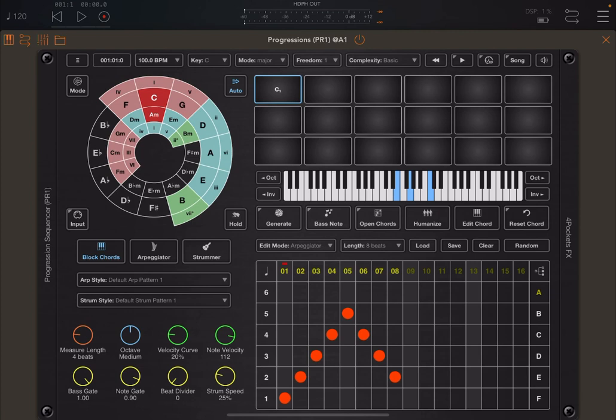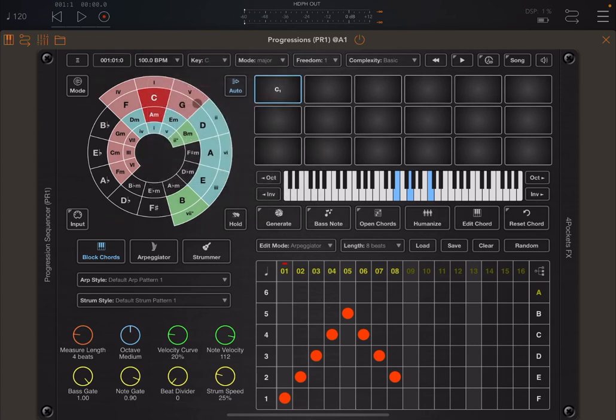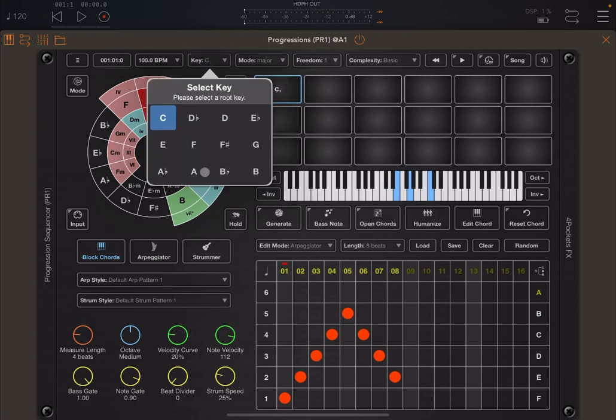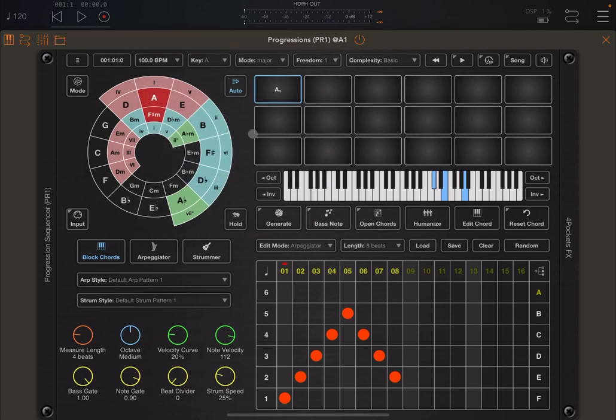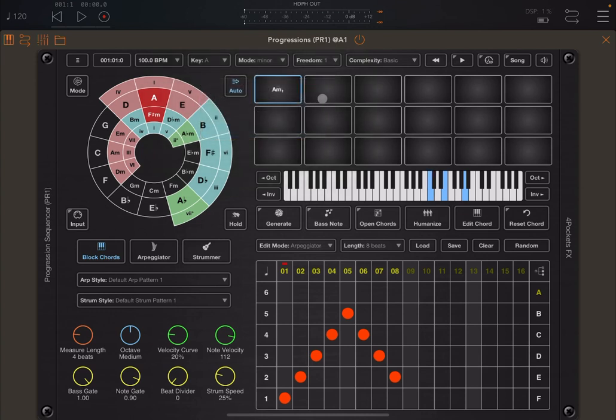Progressions allows you to first select the key up here. So you say, for example, key of C or key of A. Then what you do, you select a mode, which can be major or minor. Let's say minor for now.